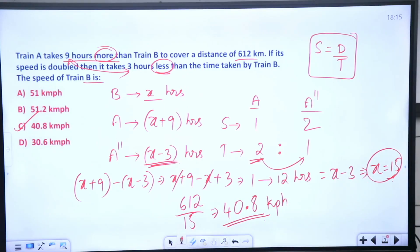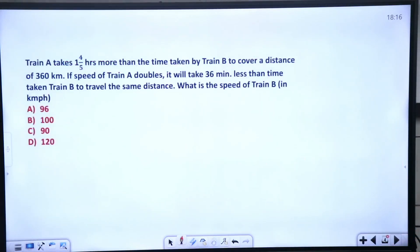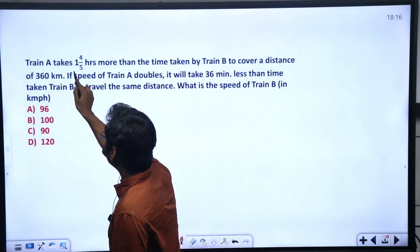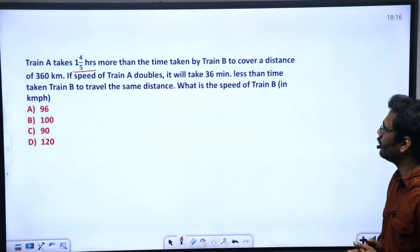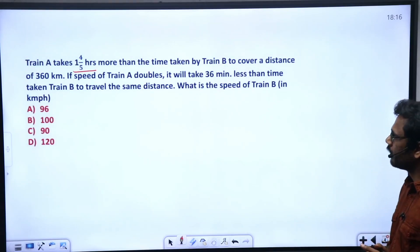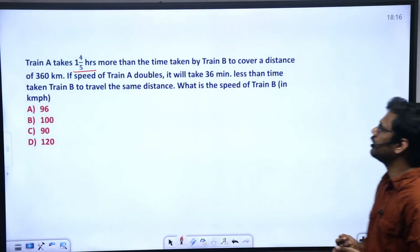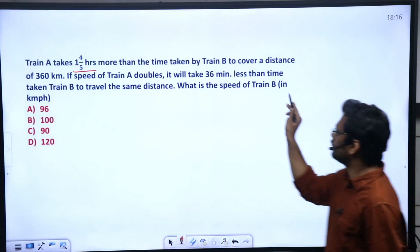Now, distance is 612 divided by 15. Here is a similar practice question: Train A takes 1 and 4/5 hours more than the time taken by Train B to cover a distance of 360 kilometers. If the speed of Train A doubles, it will take 36 minutes less than the time taken by Train B to travel the same distance. What is the speed of Train B?